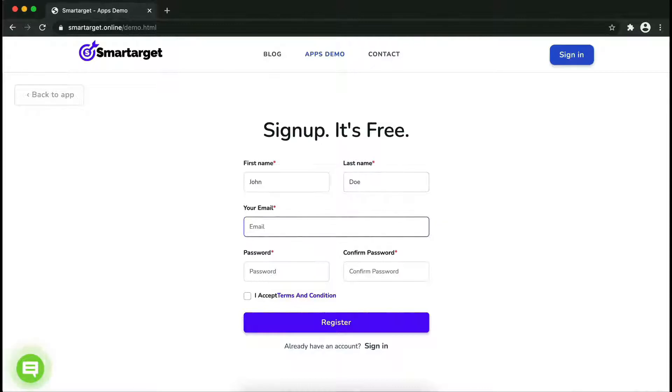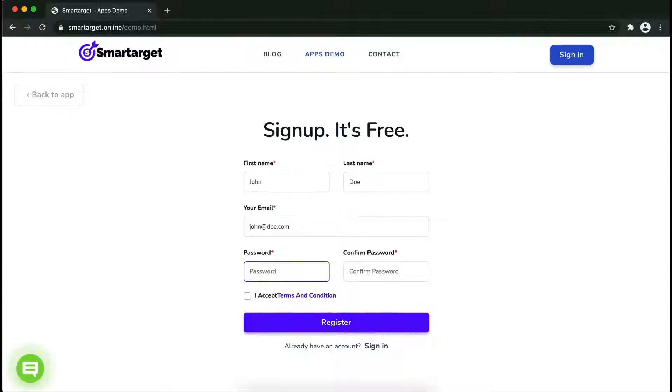Fill in your first name, last name, email address, and password. Please make sure you write your correct email address so we will send you a verification email.